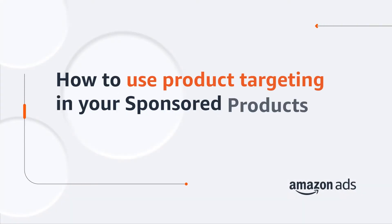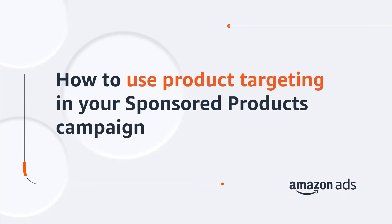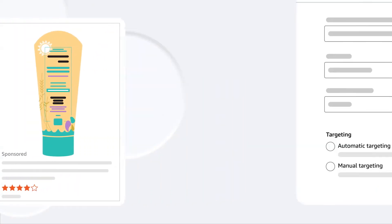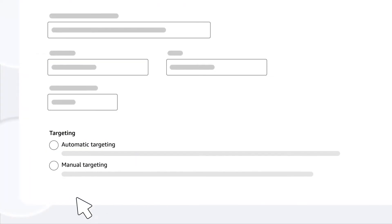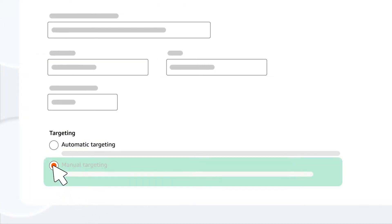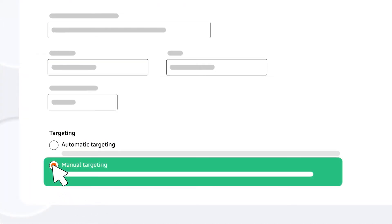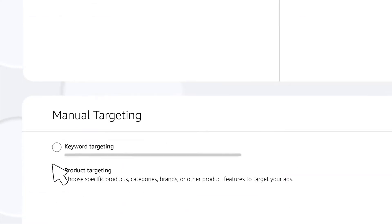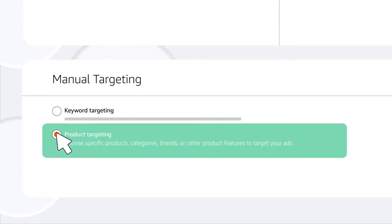Let's see how to use product targeting in your sponsored products campaign. Say you're advertising a kid's sunscreen. When you go to set up your campaign, choose Manual Targeting. Under Manual Targeting, pick Product Targeting.